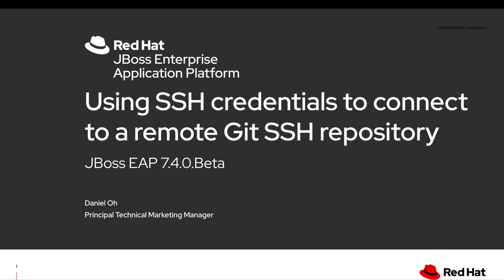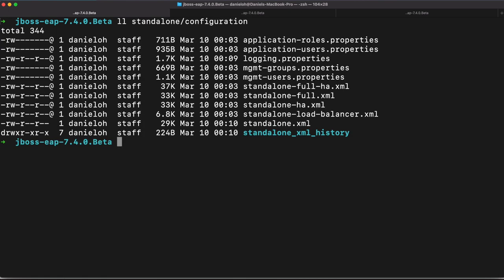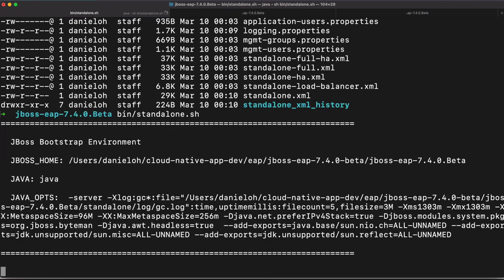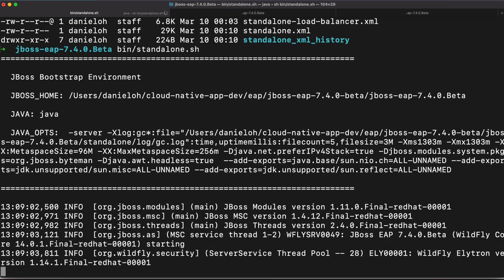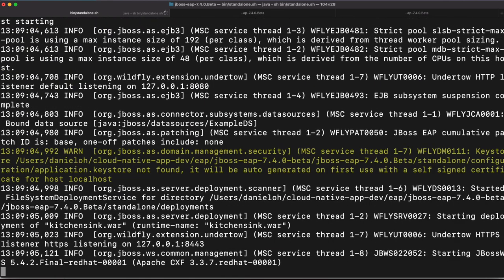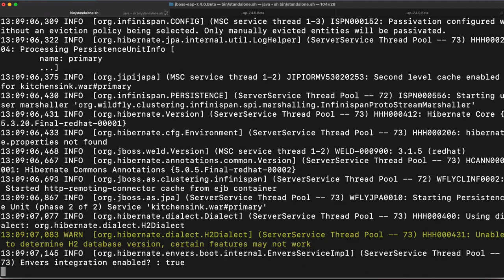Let's get started. In order to save my demo time, I actually already installed JBoss EAP 7.4.0 beta. As you see, there are a bunch of configuration on the standalone directory, for example standalone-full-ha, standalone-ha, and standalone.xml. So we're going to start JBoss EAP instance using default standalone.xml.